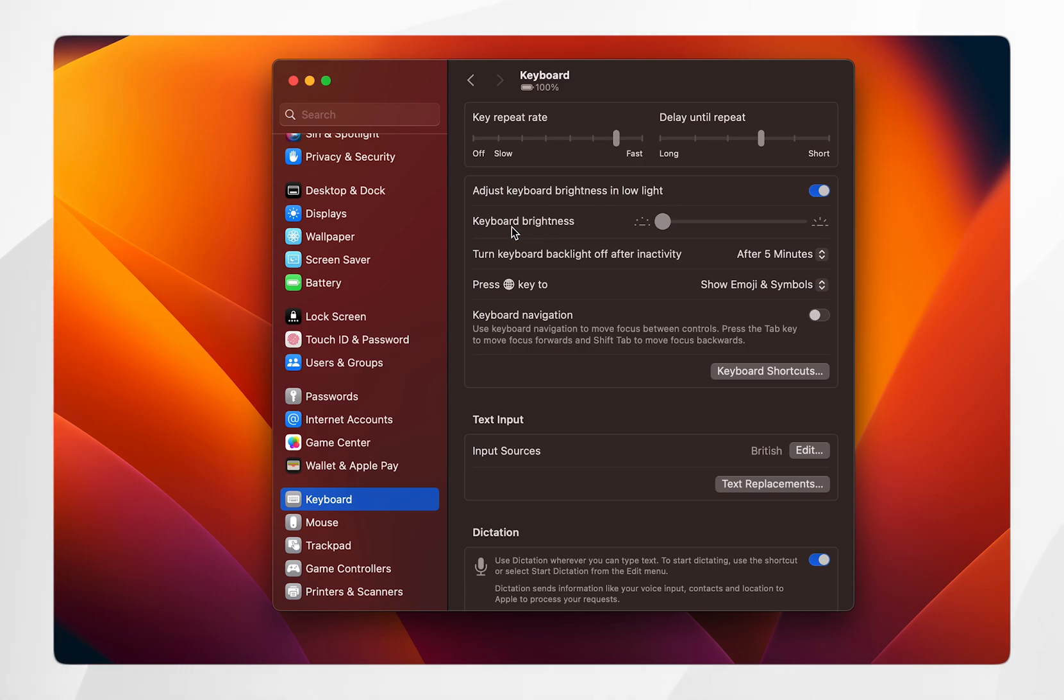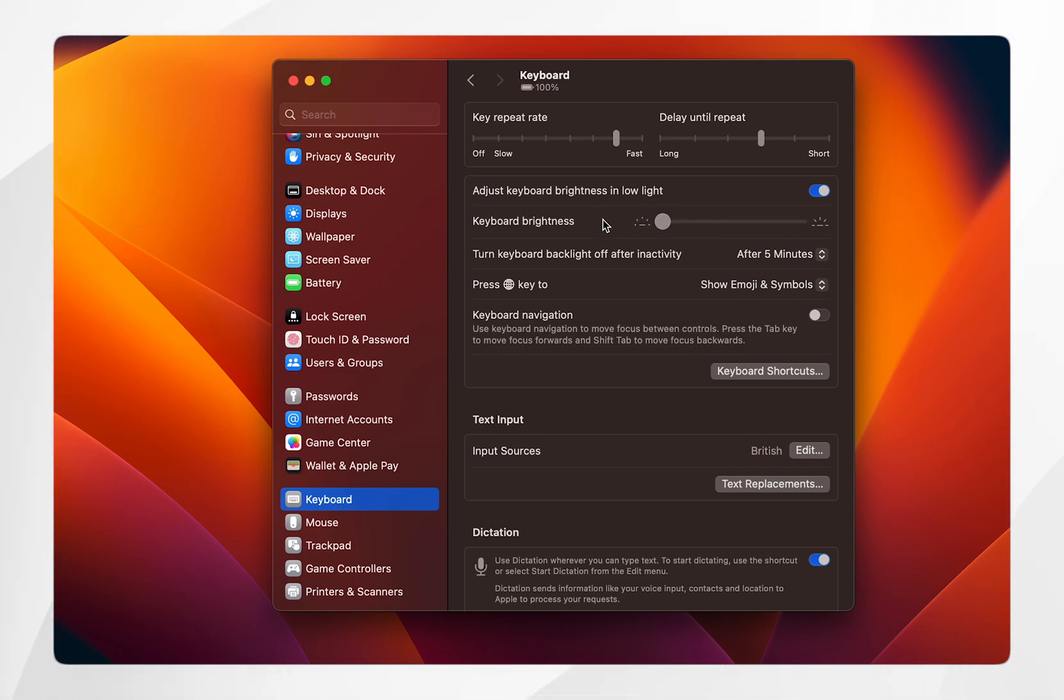Below that you get the keyboard brightness setting. If you slide it all the way to the top, that will be max brightness on your keyboard. If you slide it all the way to the bottom, this will turn the backlight completely off.